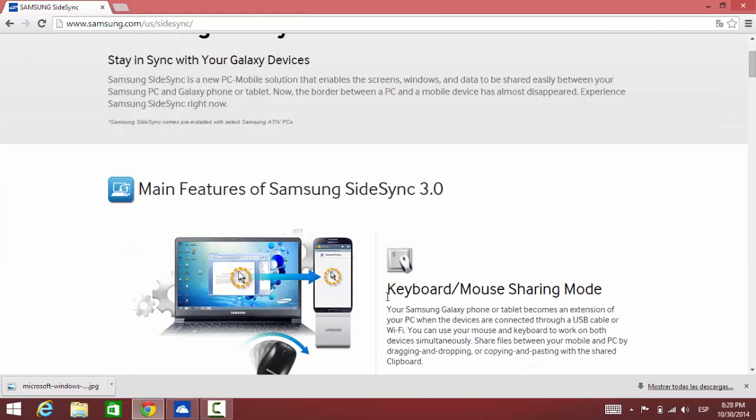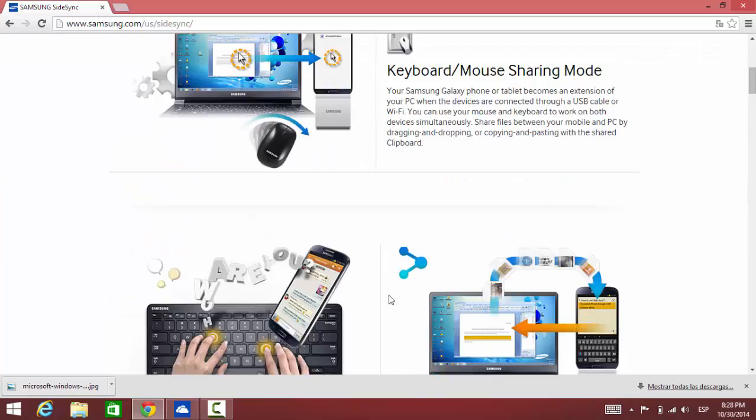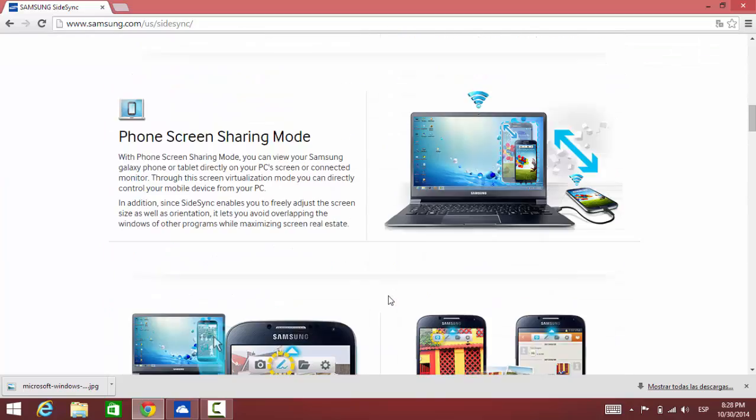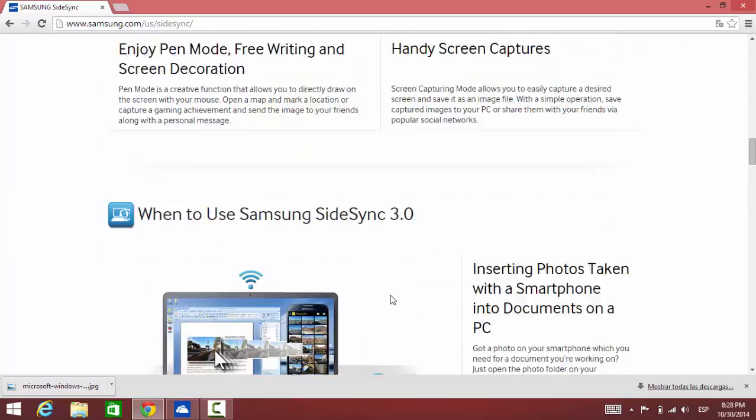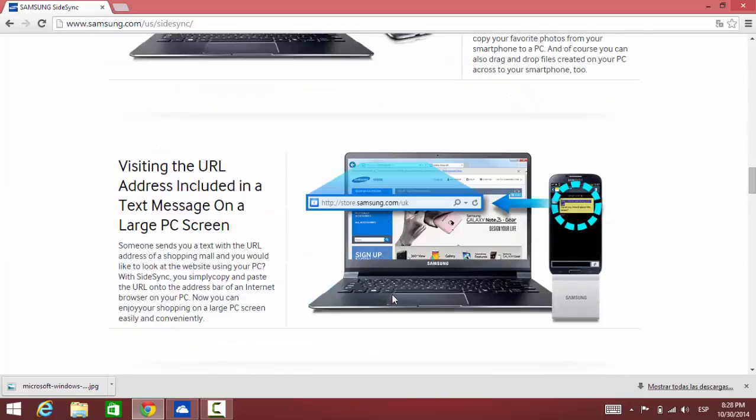So once we're here we're going to scroll all the way to the bottom and we're going to select the first option which is for PC.